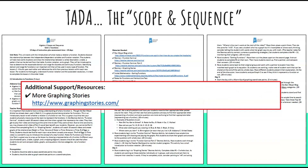If you're looking for remediation or enrichment ideas, you can check out the additional support and resources section.